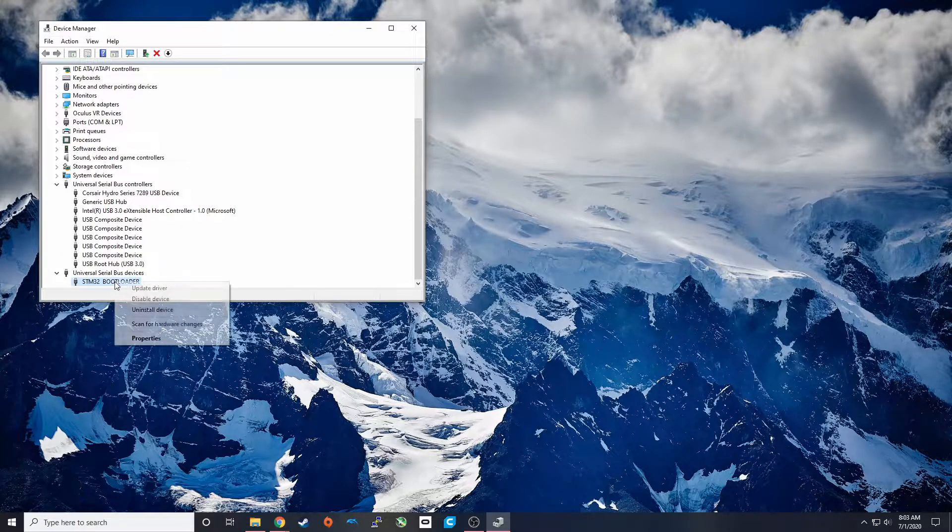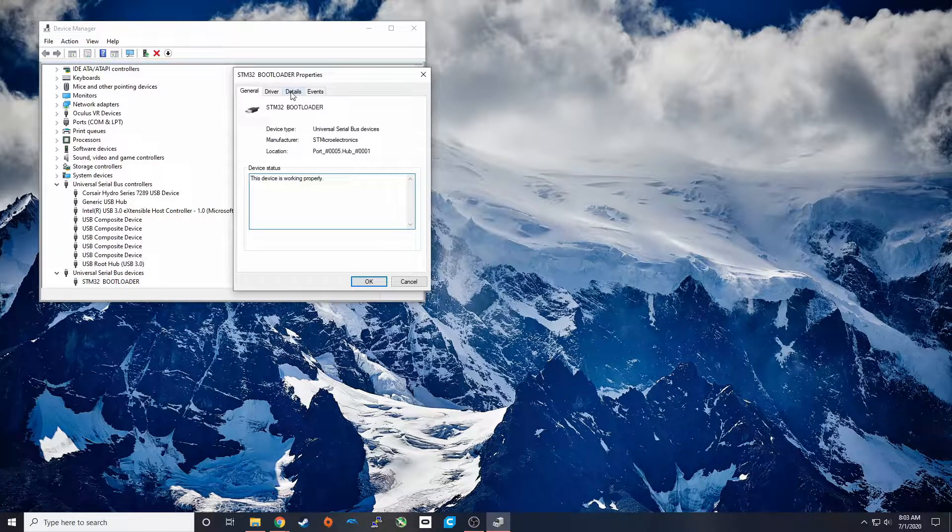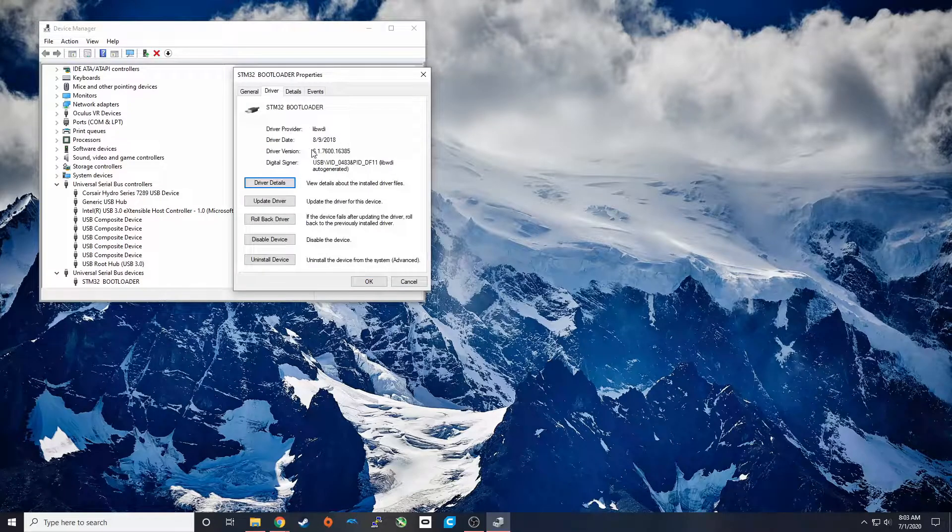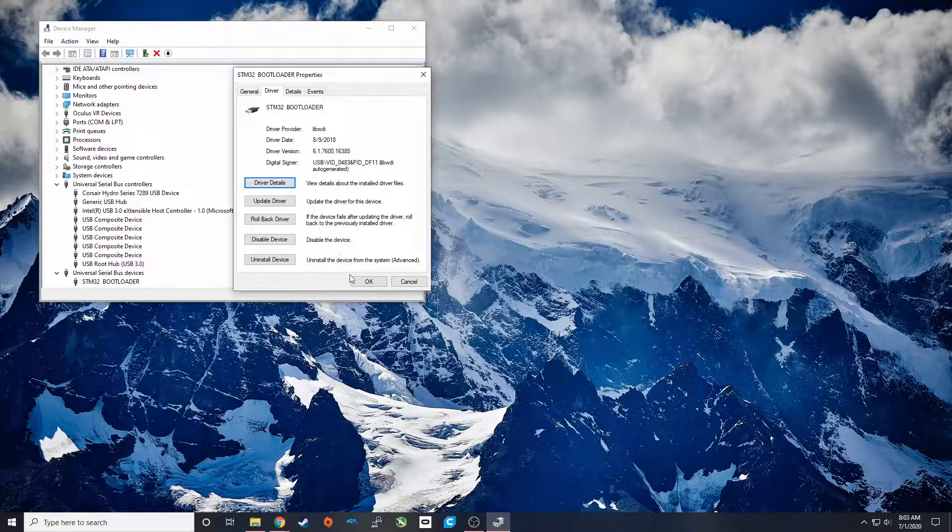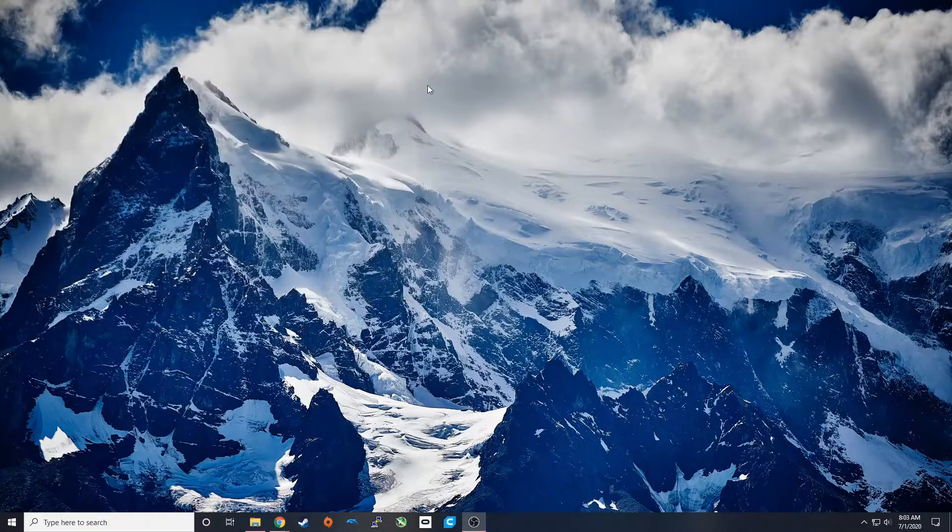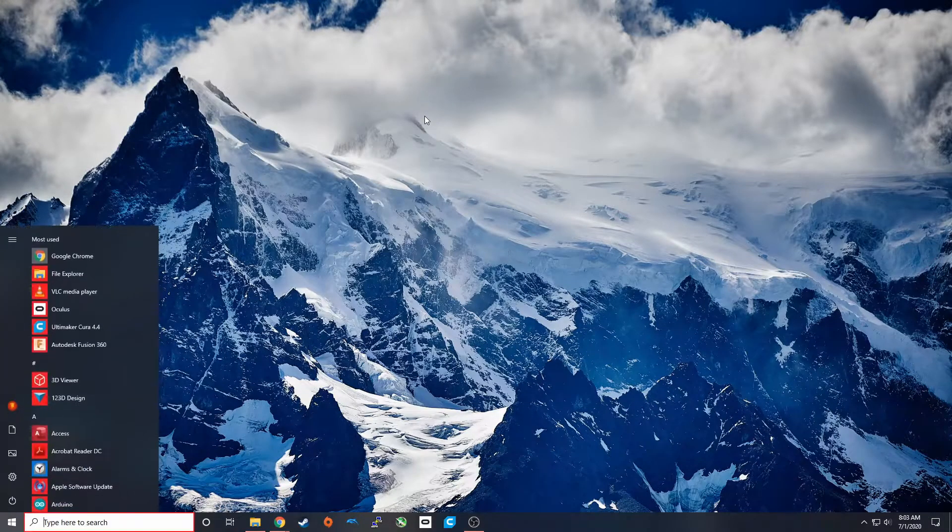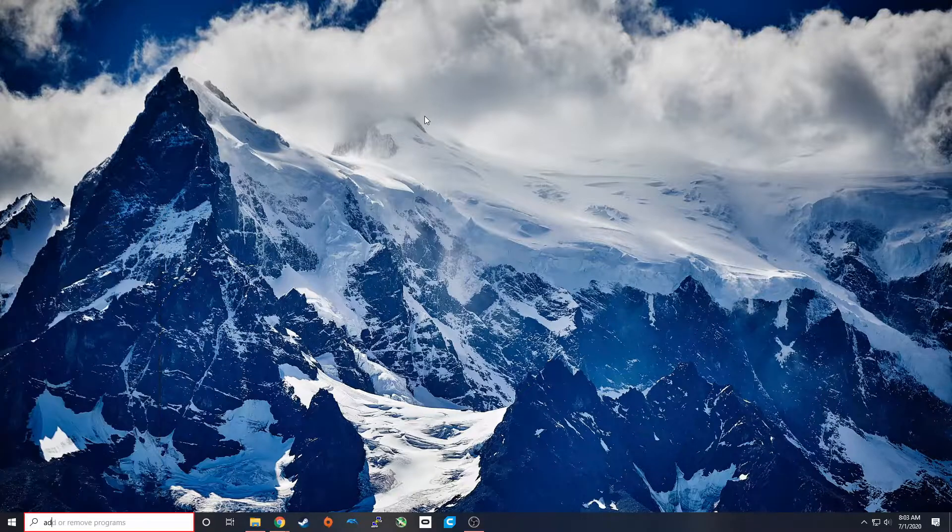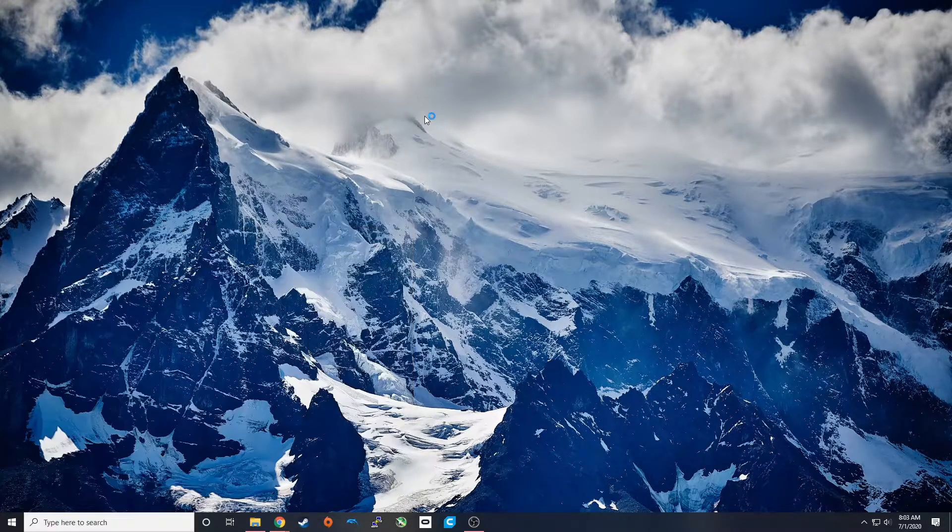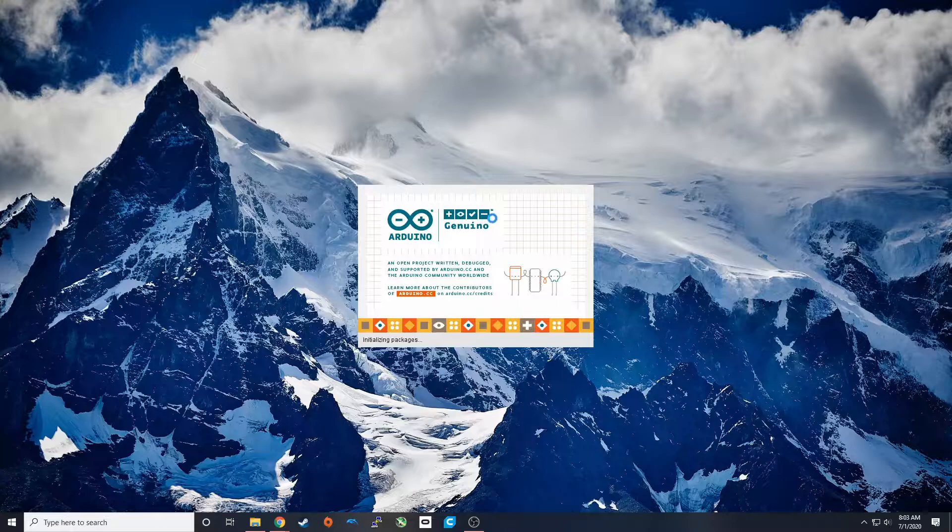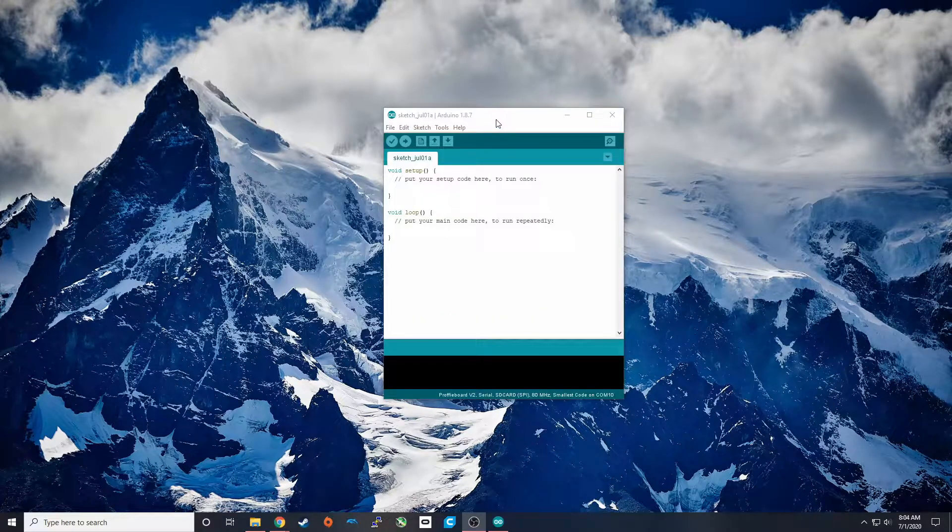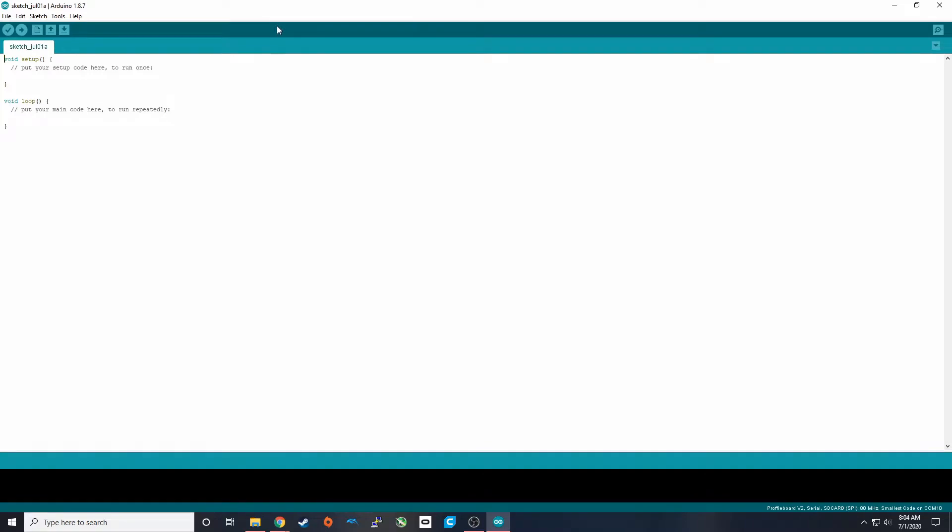So now we should see that the device is connected and the driver is the correct version. So now we can go ahead and move on to software downloading. So the software that we're going to use to install our configs and our operating system to the Proffi is Arduino's IDE. The link to download this is down in the description.